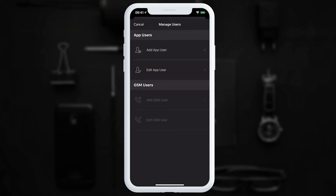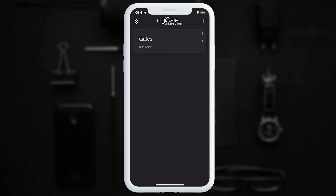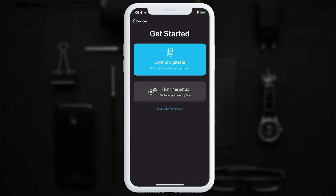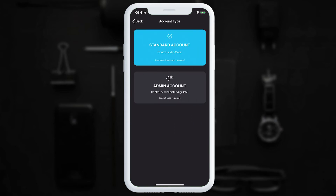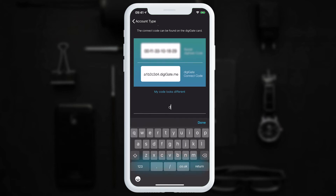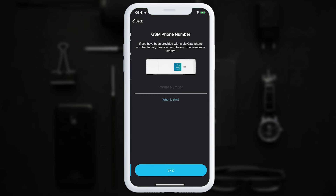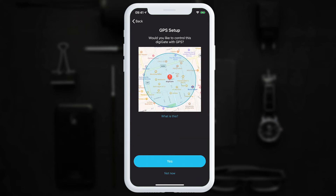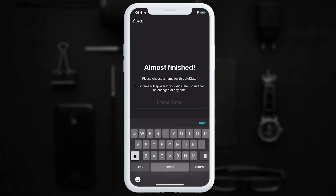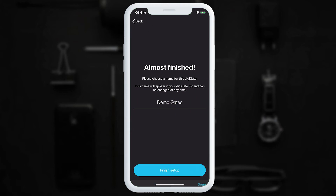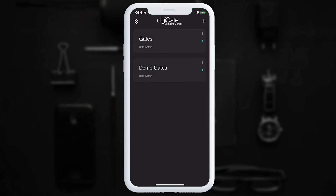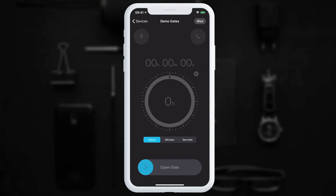To demonstrate adding the DigiGate as a new user: in the top right corner, tap 'Add', then 'Control DigiGate', choose 'Standard Account', and enter the connect code. The new user then enters the credentials we created for them. If a DigiGate phone number was provided, they can enter it here. They can also set up GPS, then give the device a name — it will then appear in their list.